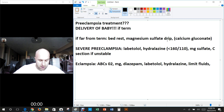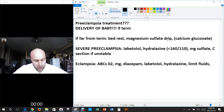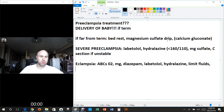Complications of preeclampsia include prematurity, fetal distress, stillbirth, placental abruption, seizure, disseminated intravascular coagulation, cerebral hemorrhage, serious retinal detachment, and fetal or maternal death. Complications of eclampsia include cerebral hemorrhage, aspiration pneumonia, hypoxic encephalopathy, thromboembolic events, and fetal or maternal death — it's really a big deal.